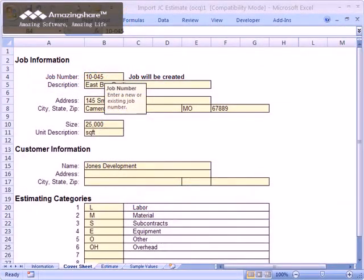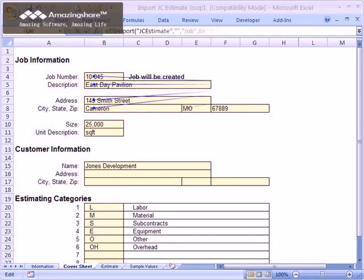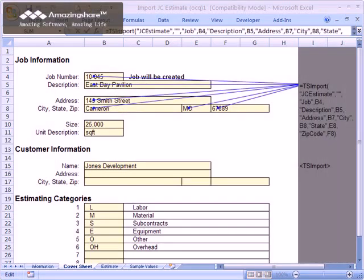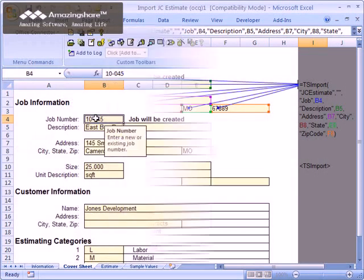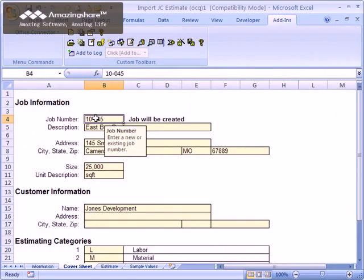Office Connector Import solves this challenge by allowing you to map the values on your Excel worksheet to the fields supported by a given import format. With that mapping in place,